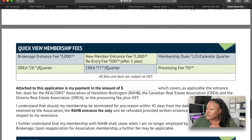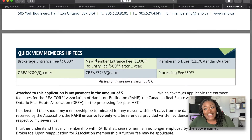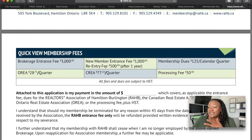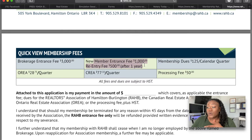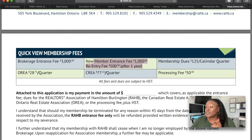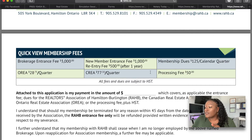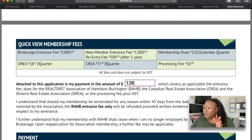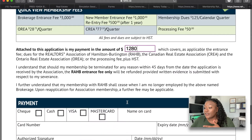The fees section is where I got confused — they don't tell you all the fees ahead of time, it caught me off guard. The new member entrance fee is $1,000, which I knew. The membership dues quarterly is $125, the OREA quarterly is $28, the CREA is $77 quarterly, and the processing fee is $50. I added all of these up to about $1,280, put that in, and filled in my credit card information.